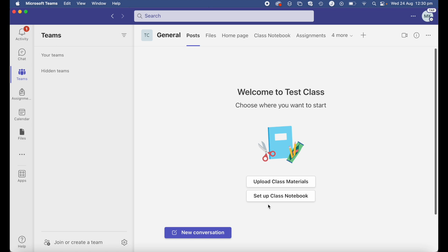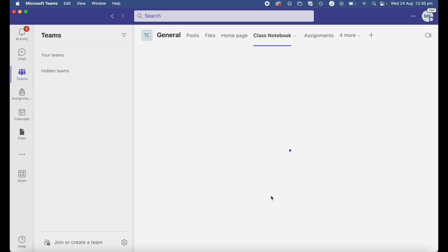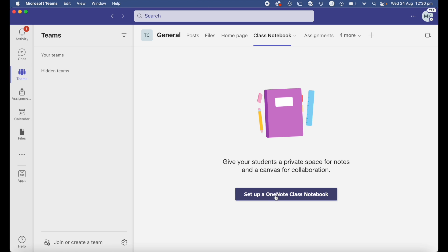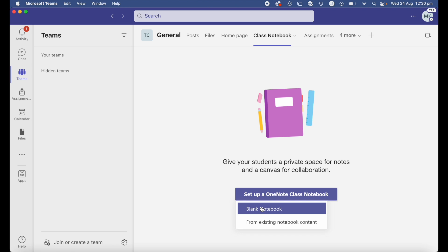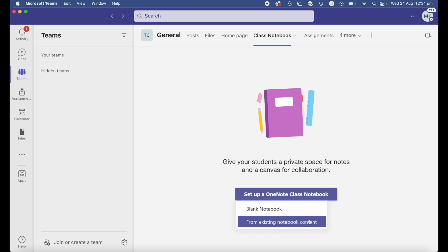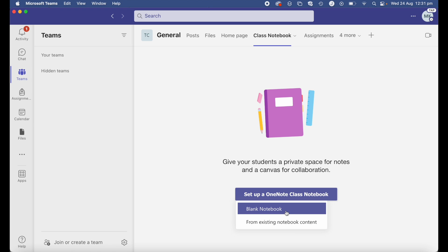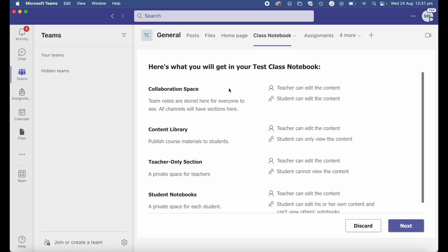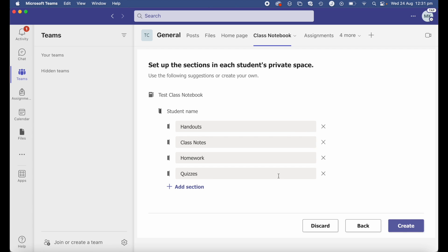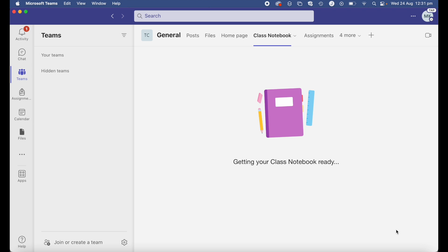Head over to the team you want to create a class notebook for. On the first page you'll see 'Setup Class Notebook', or you can access it by clicking 'Class Notebook' at the top. Click 'Set Up Class Notebook', then 'Set Up a OneNote Class Notebook'. You now have two options: create a blank notebook, or base it on an existing one. I'll go ahead and select 'Blank Notebook'. The process is very similar — it tells you the sections it will create, asks what you want in the student private space, and you can edit as needed. Hit Create.